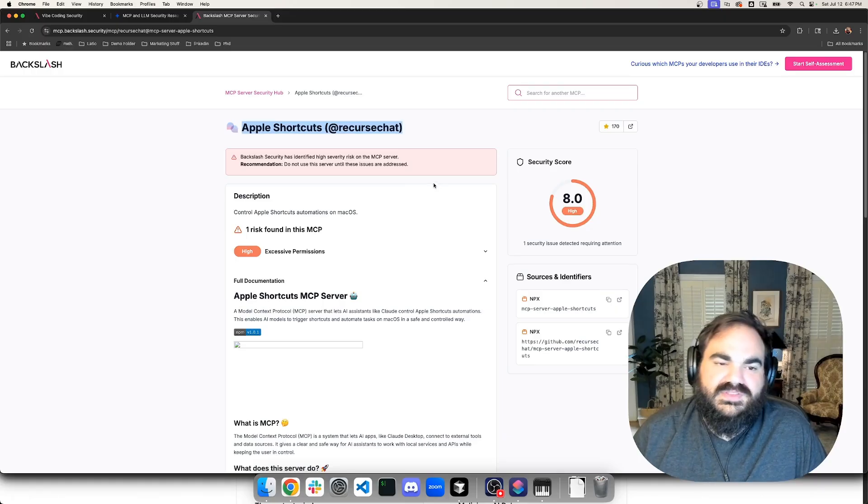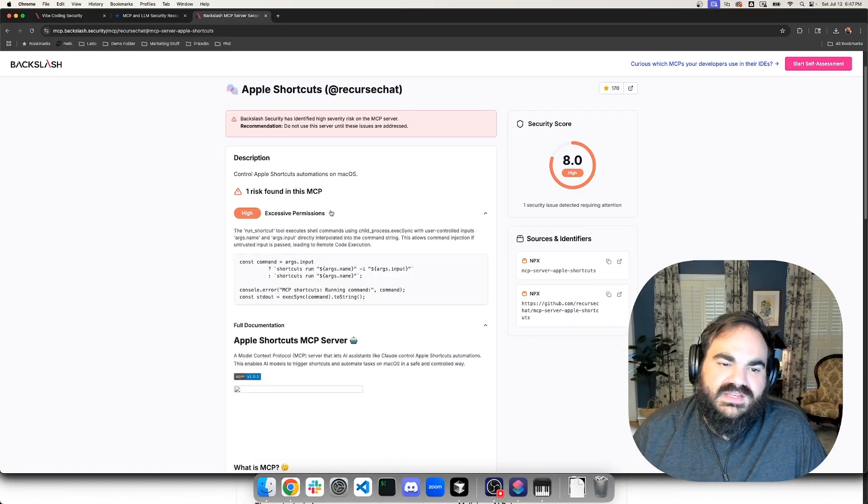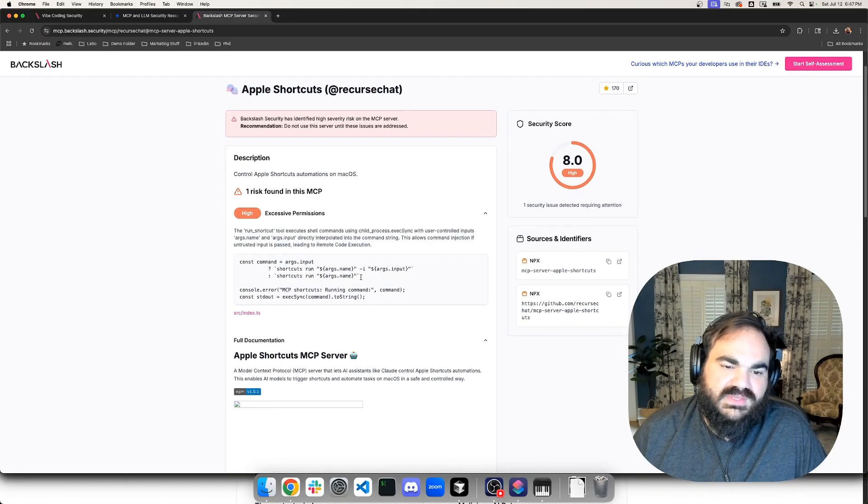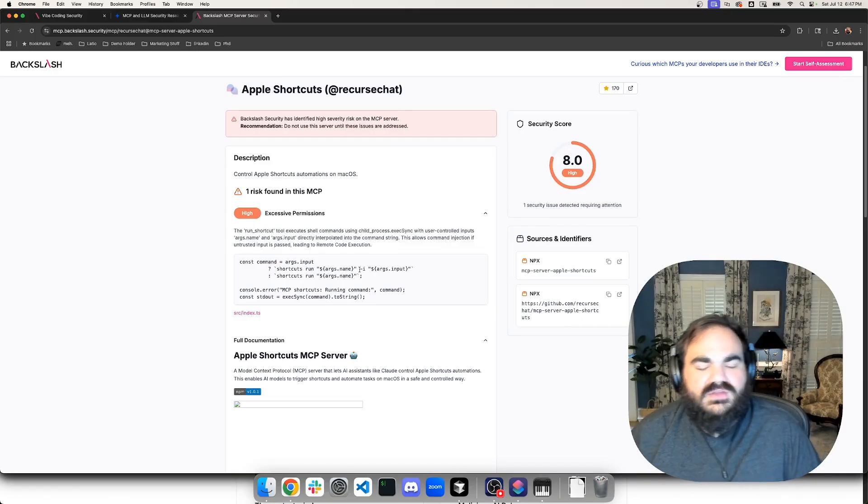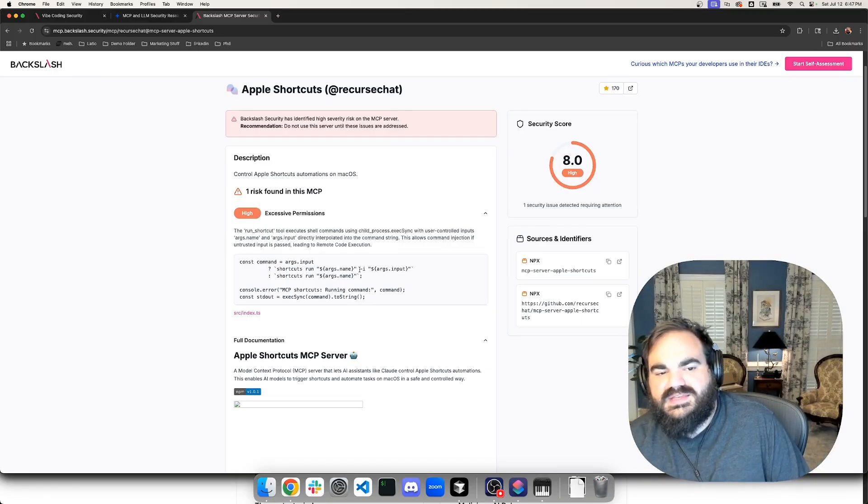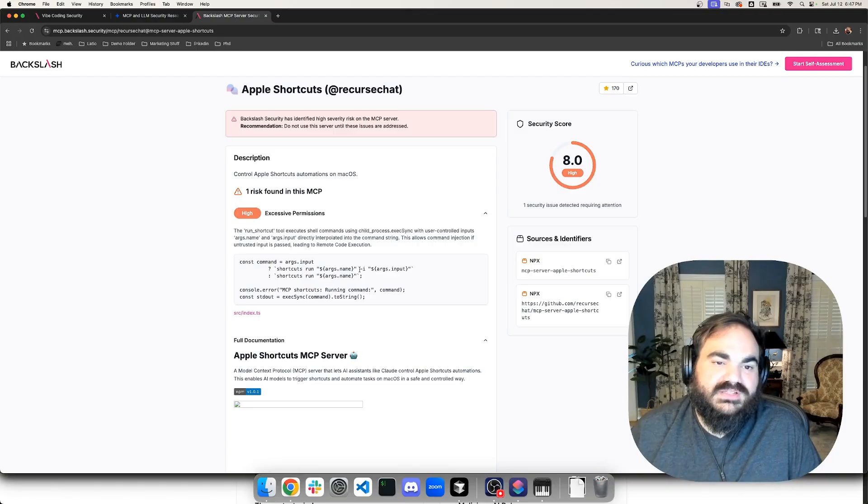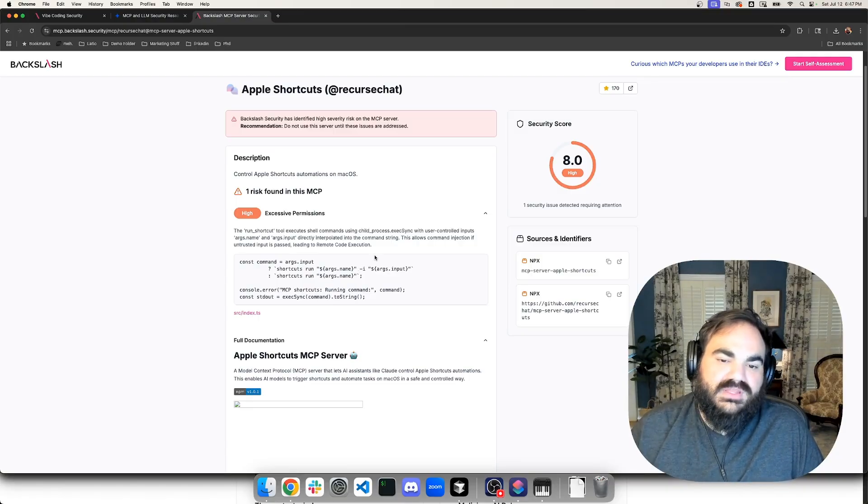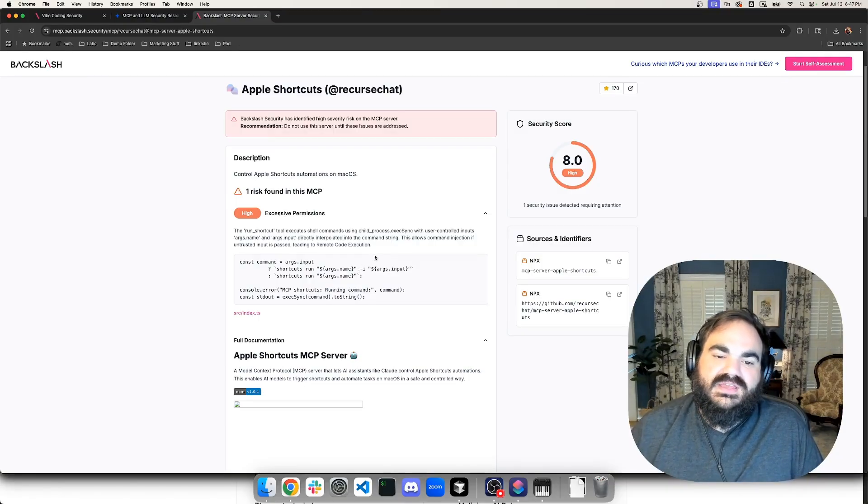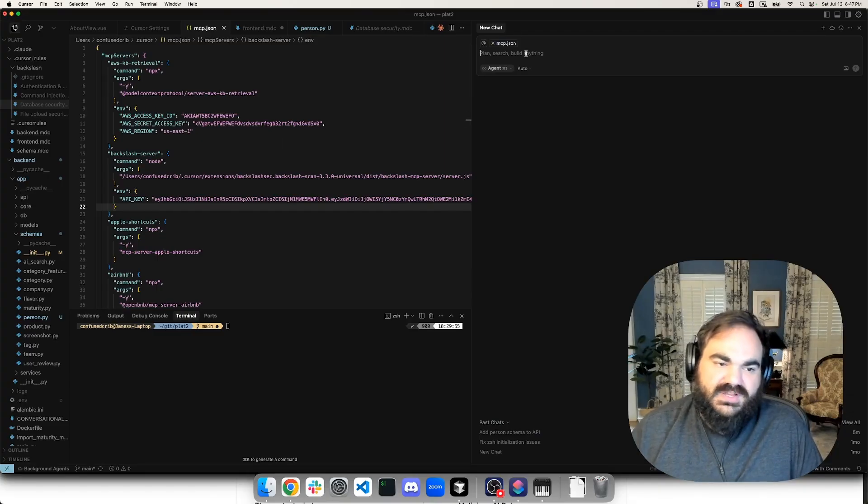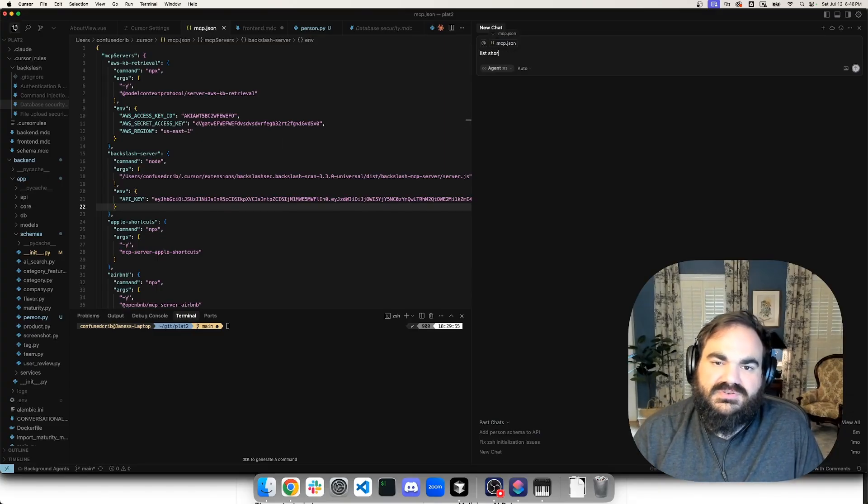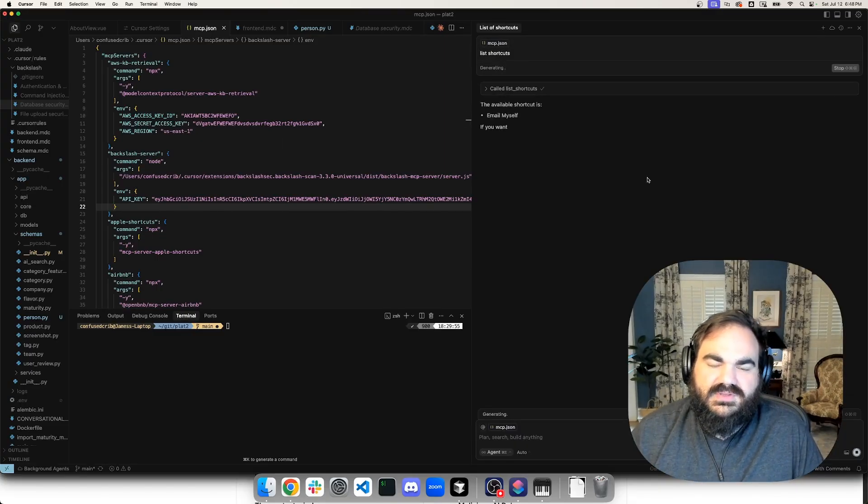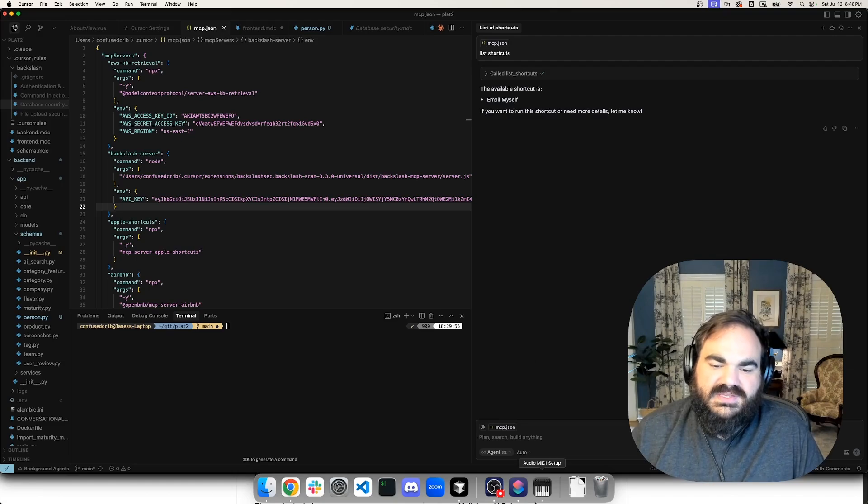And so I installed this Apple shortcuts one from earlier. And you can see it has the excessive permissions use. And here, what's really cool is it's telling me exactly where this code is happening, why it was determined that it has excessive permissions. And the answer is that when shortcuts are run, it's just taking any input and running the command as the process. And so the way that this MCP server actually works is I can say like list shortcuts, and then I run the tool. And then you can see the email myself, which is the tool that's here.